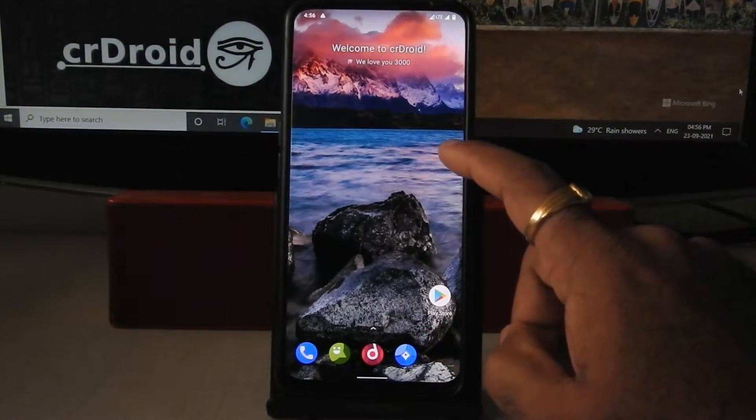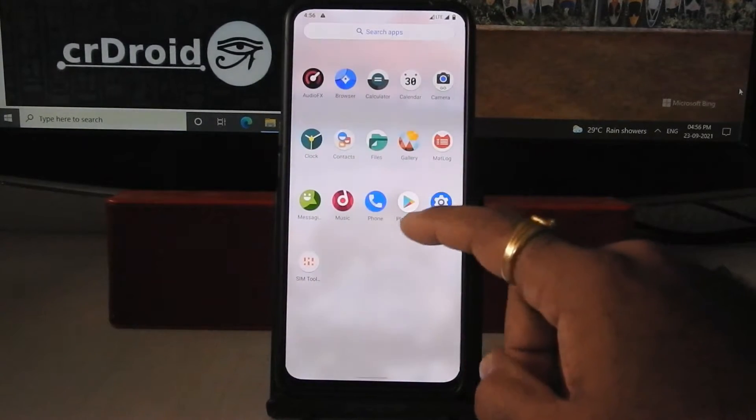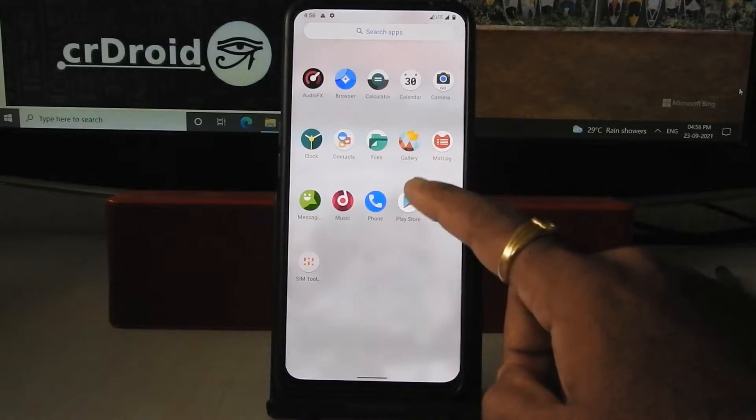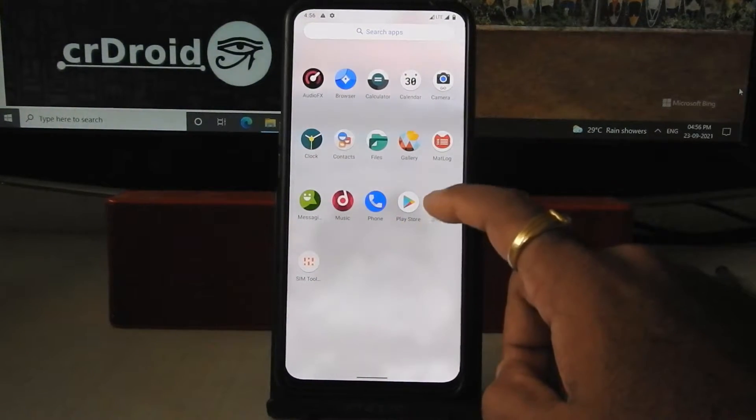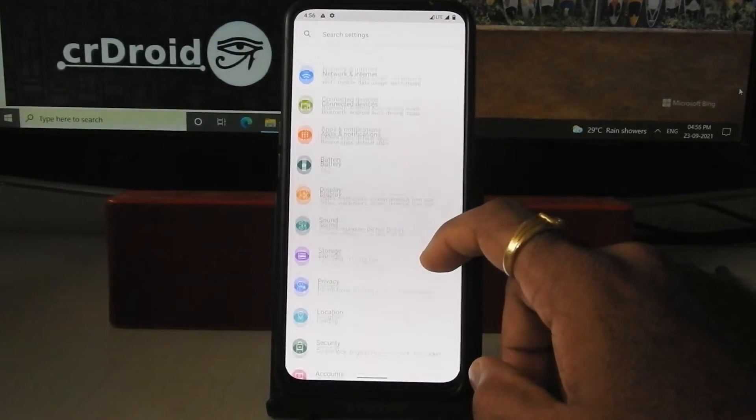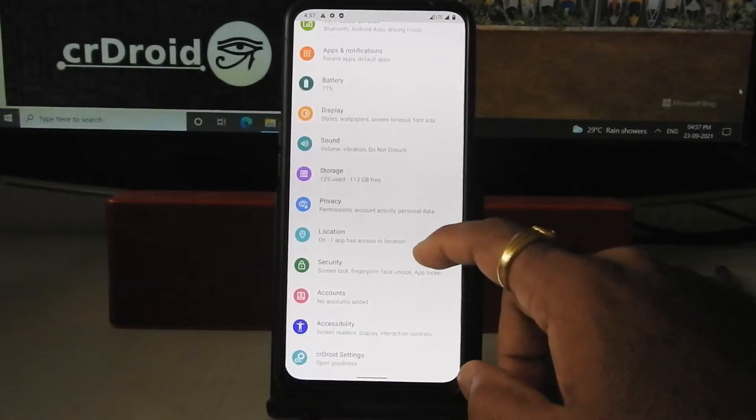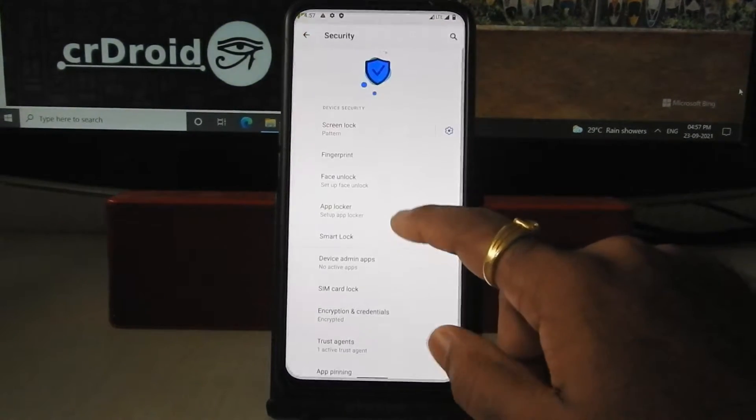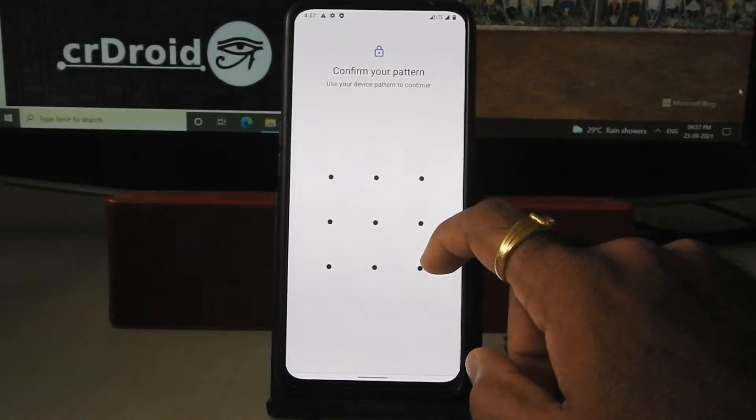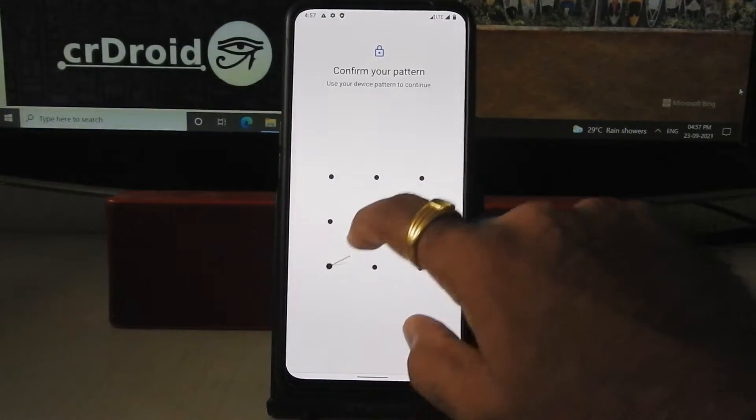As you can see, we are booted into crDroid. This ROM comes with minimal apps. Let's go into settings, go into security, click on fingerprint, add pattern here.